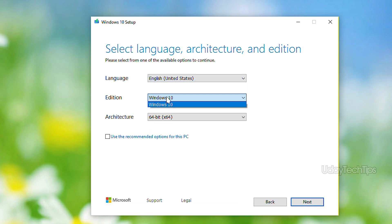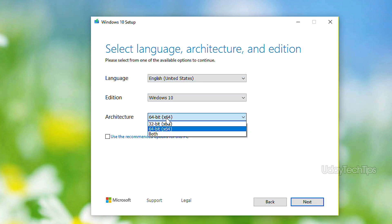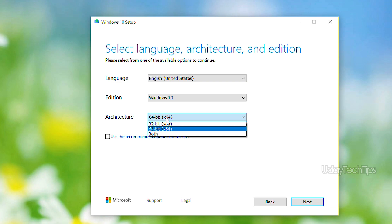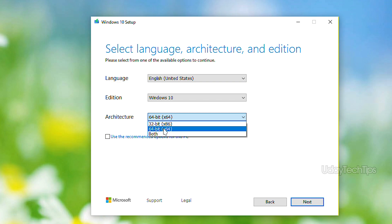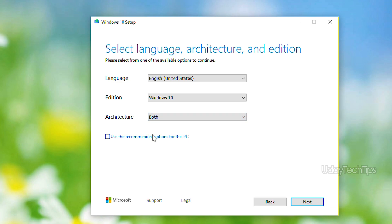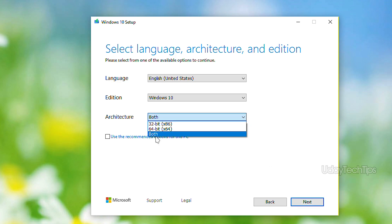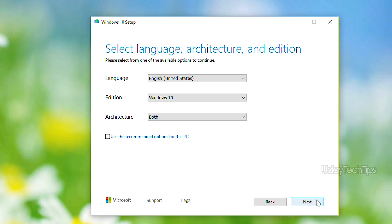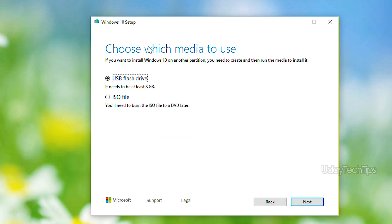Select the edition and architecture — you can choose between 32-bit and 64-bit. The download will be around 7GB. Click next, then select USB flash drive. You need at least 8GB of space on the drive.